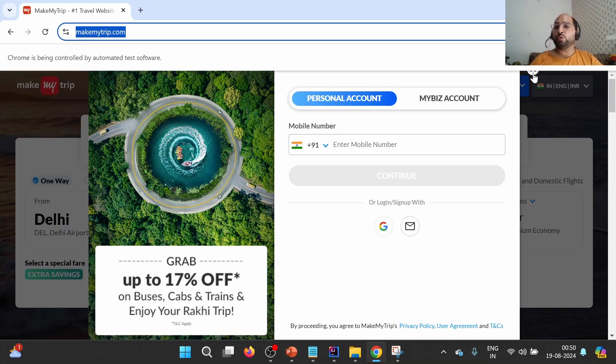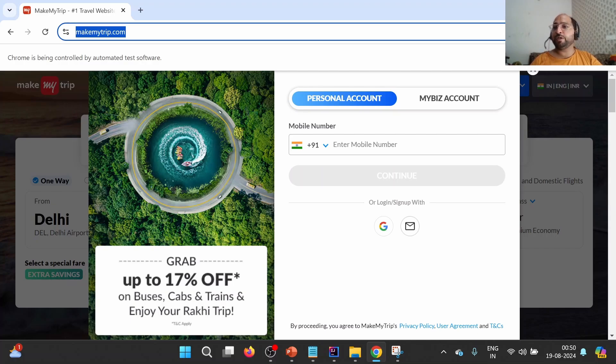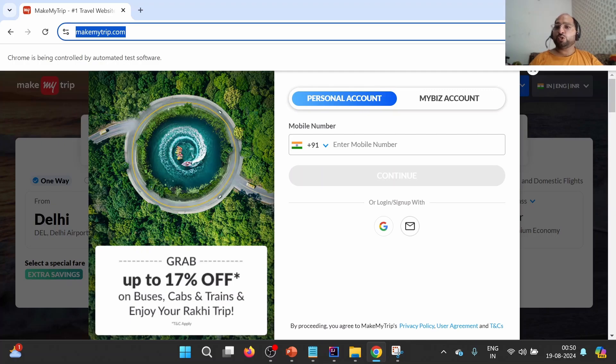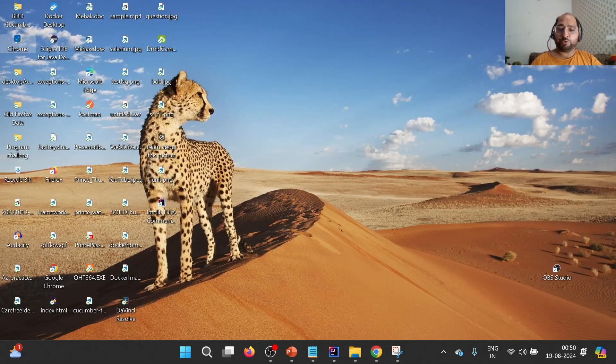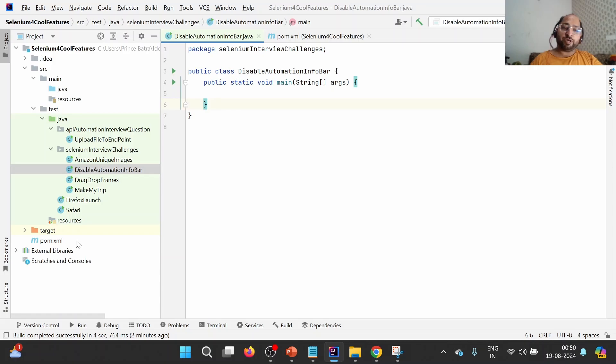Or we may get no such element exception because this particular element is not appearing because of this particular info bar. So we might need to disable it. For that purpose, what we will do is we will disable it through Chrome options.